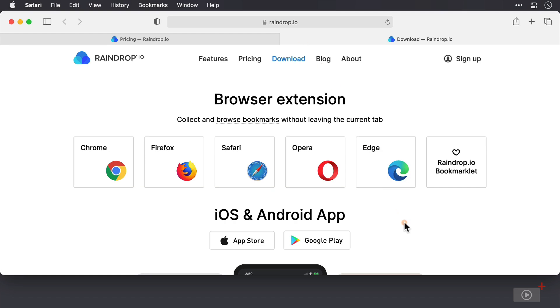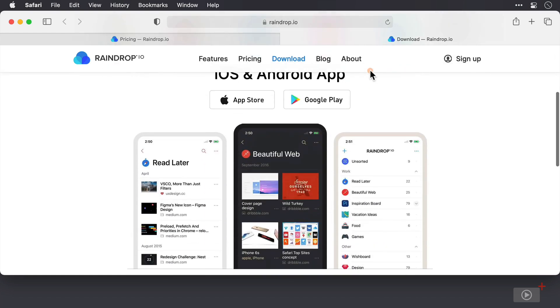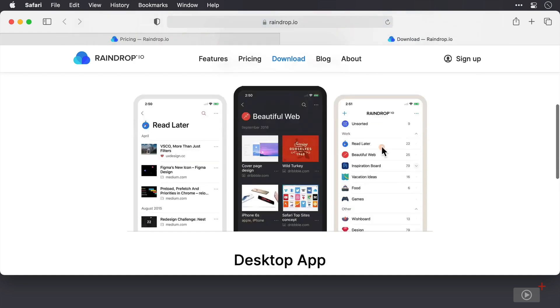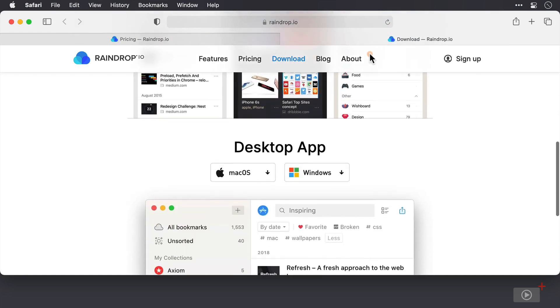Next, there is an iOS application as well. I'm not going to demo this, however, because the feature set is almost the same as the macOS version. And then scrolling further down, there is a desktop application as well, which we are going to be looking at.